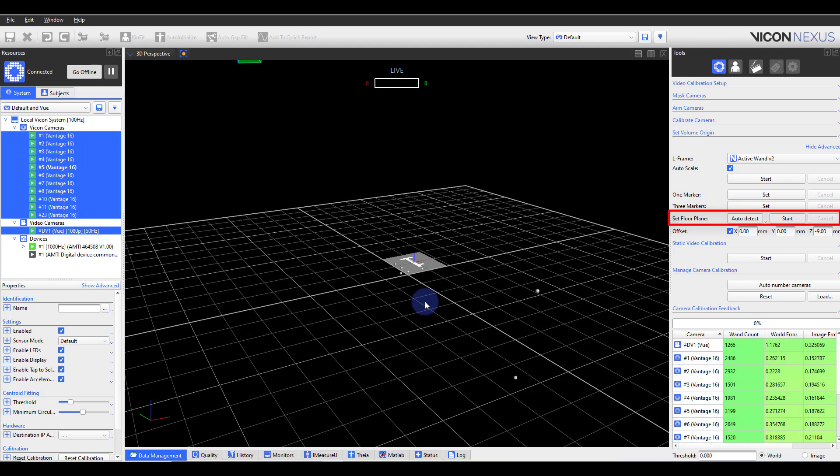Auto Detect will automatically select the markers you place throughout the space and set the floor plane based on those selected markers. If you had a marker with a vertical offset, such as on a step or table, Nexus would not select this marker as it is an outlier for the floor plane we are setting.